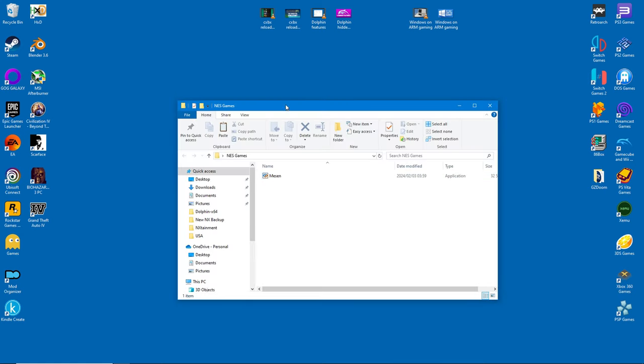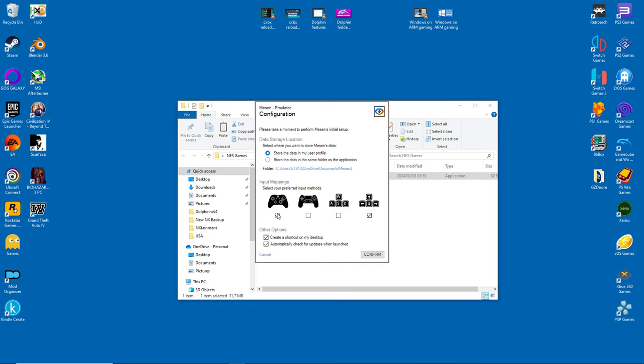I'll run the emulator once to create the necessary files and folders. As soon as the emulator starts, make sure to store data in the same folder as the application. This is for convenience sake.